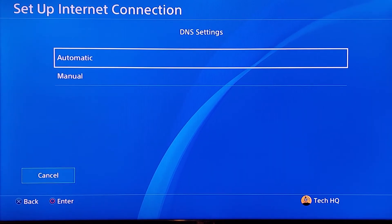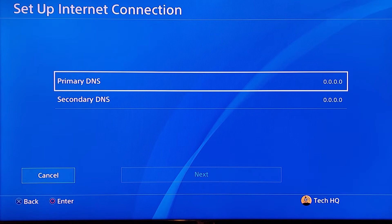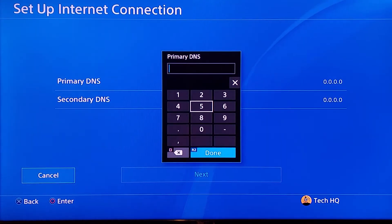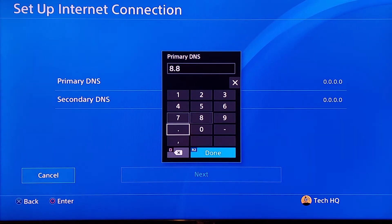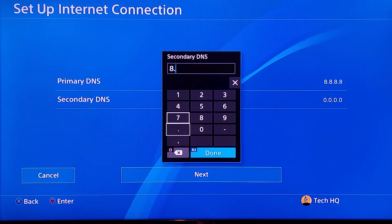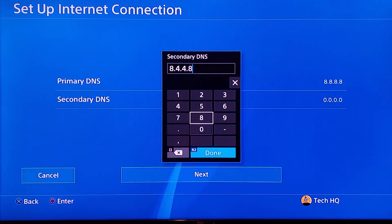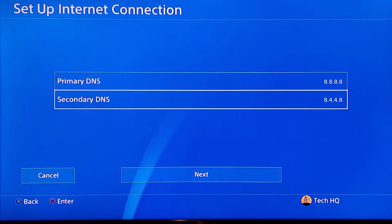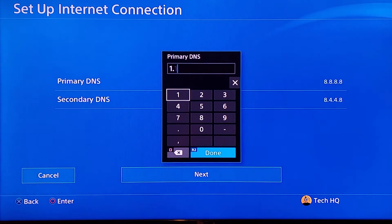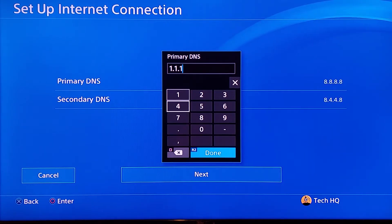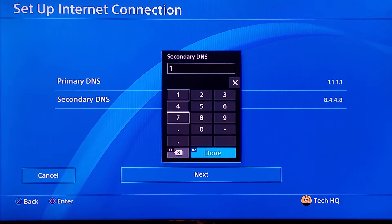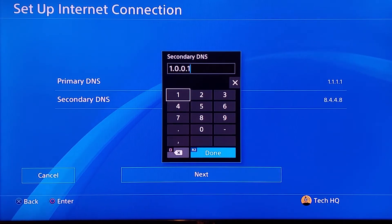For DNS Settings, scoot down and select Manual. For the second method, use a DNS server. You can enter Google DNS: primary DNS 8.8.8.8, secondary DNS 8.4.4.4. Alternatively, you can use Cloudflare DNS: primary DNS 1.1.1.1, secondary DNS 1.0.0.1.